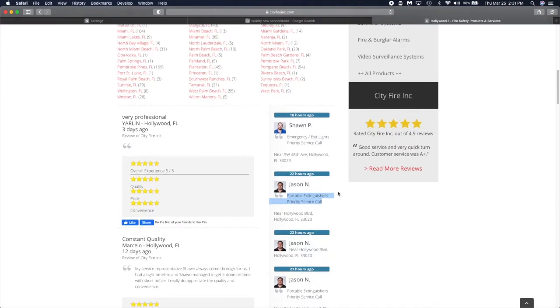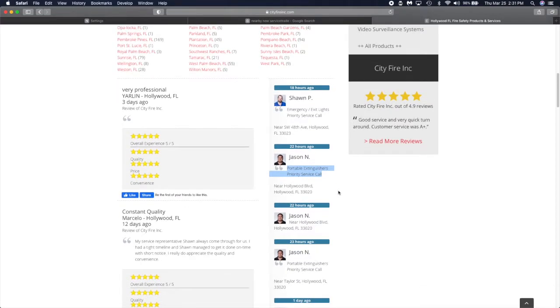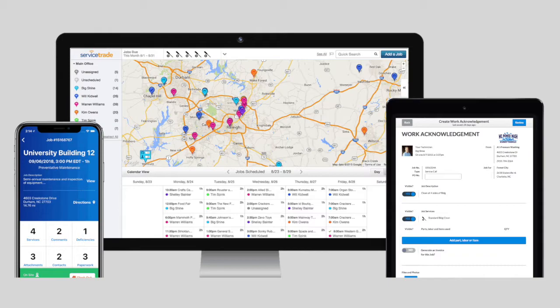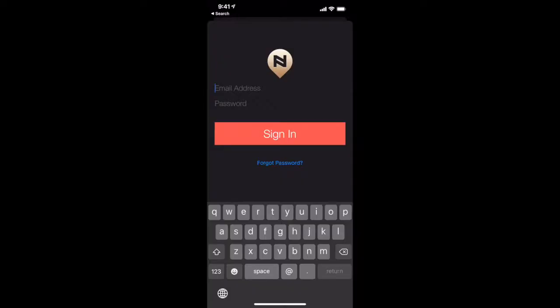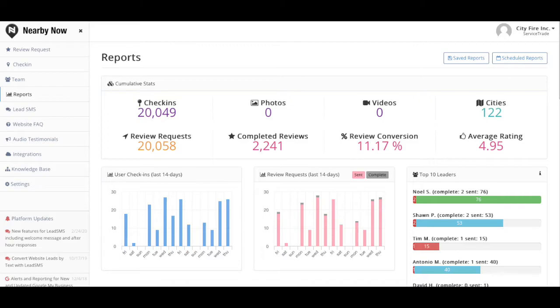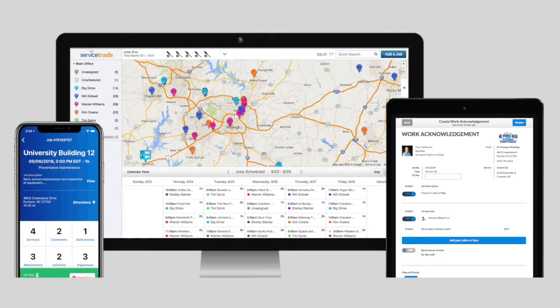This service can be integrated with your ServiceTrade account and can be used either through the ServiceTrade app, the Nearby Now app, or the Nearby Now website on desktop. We will discuss how to use each of these options to get feedback from your customers.